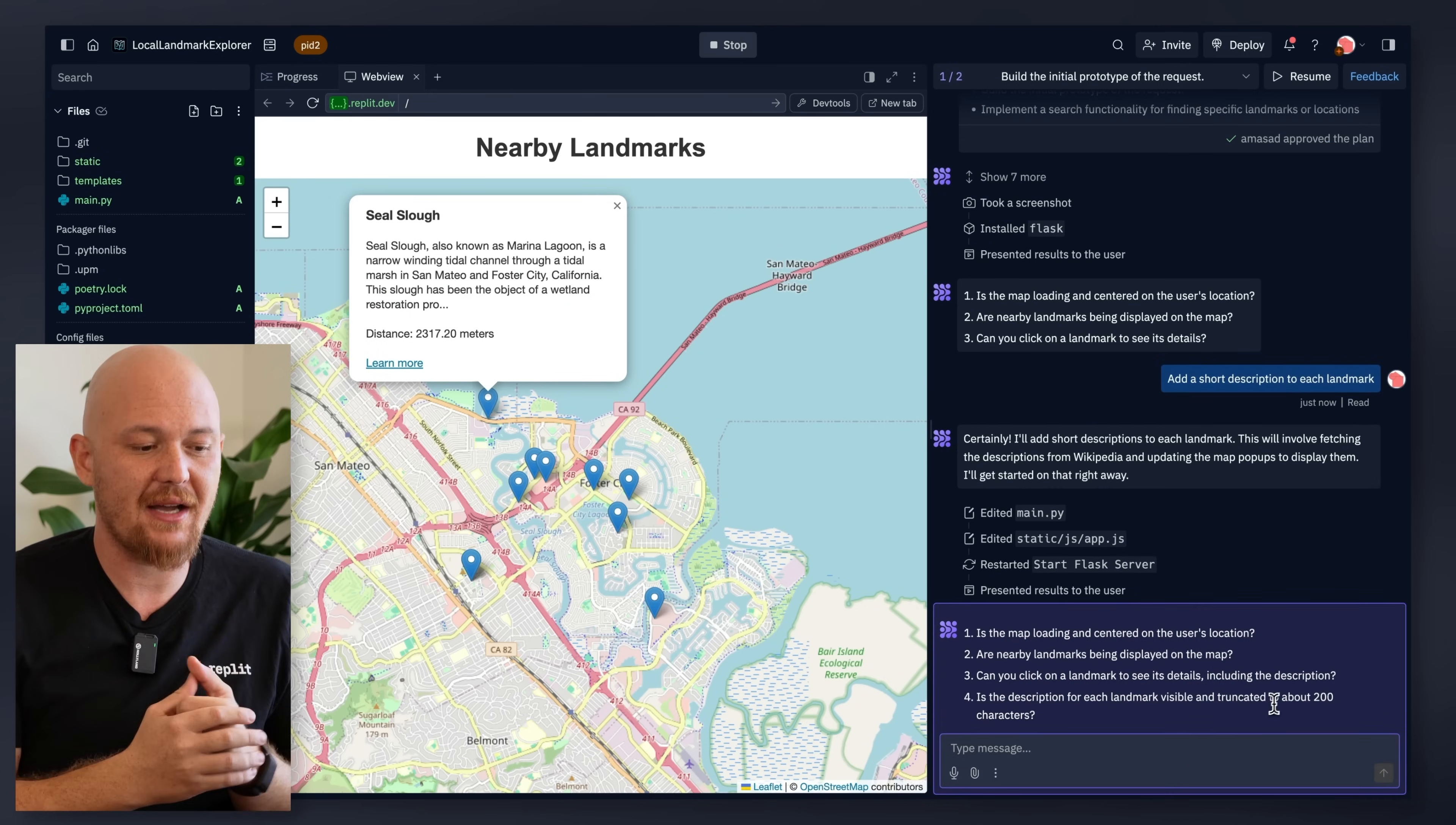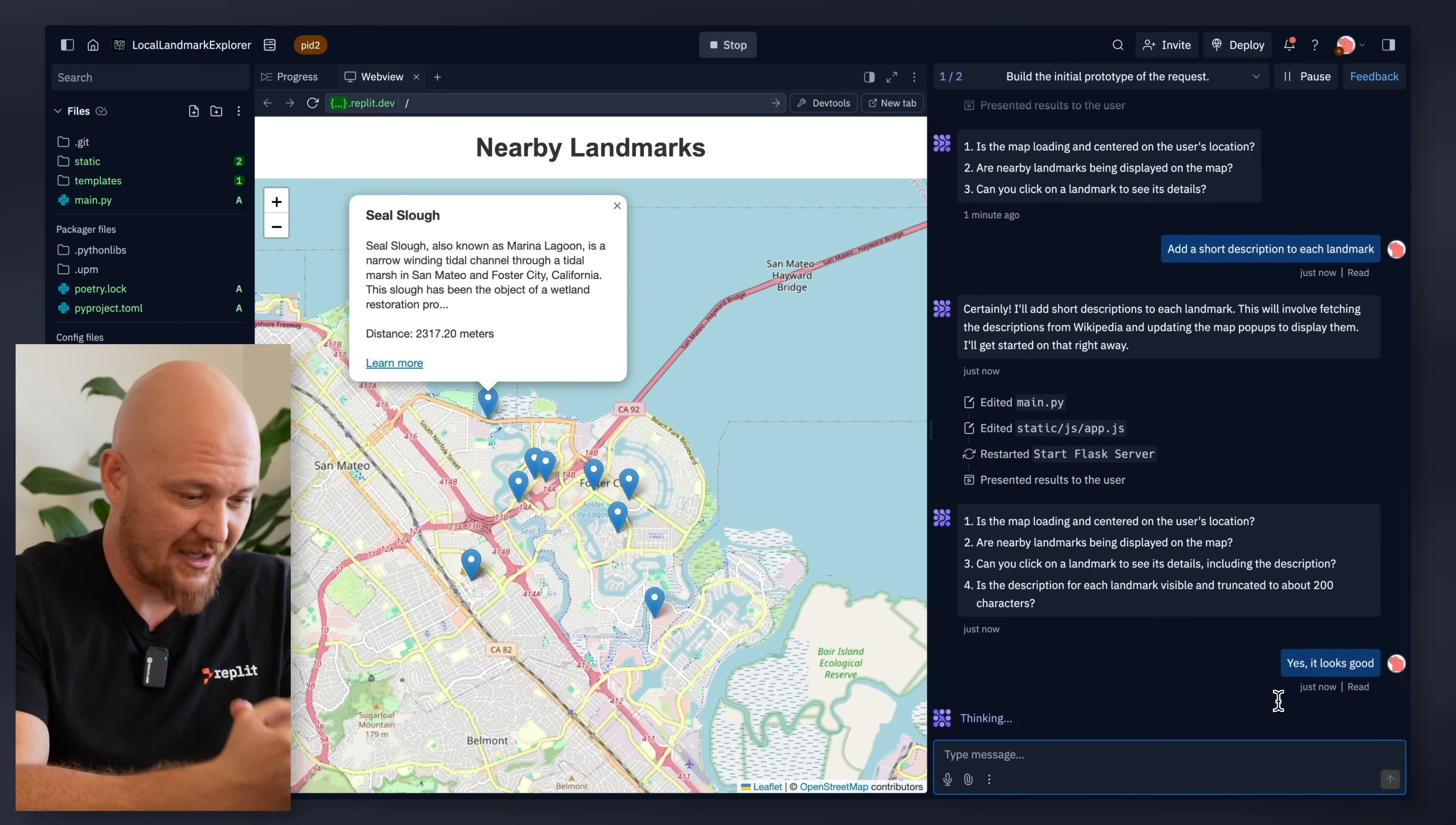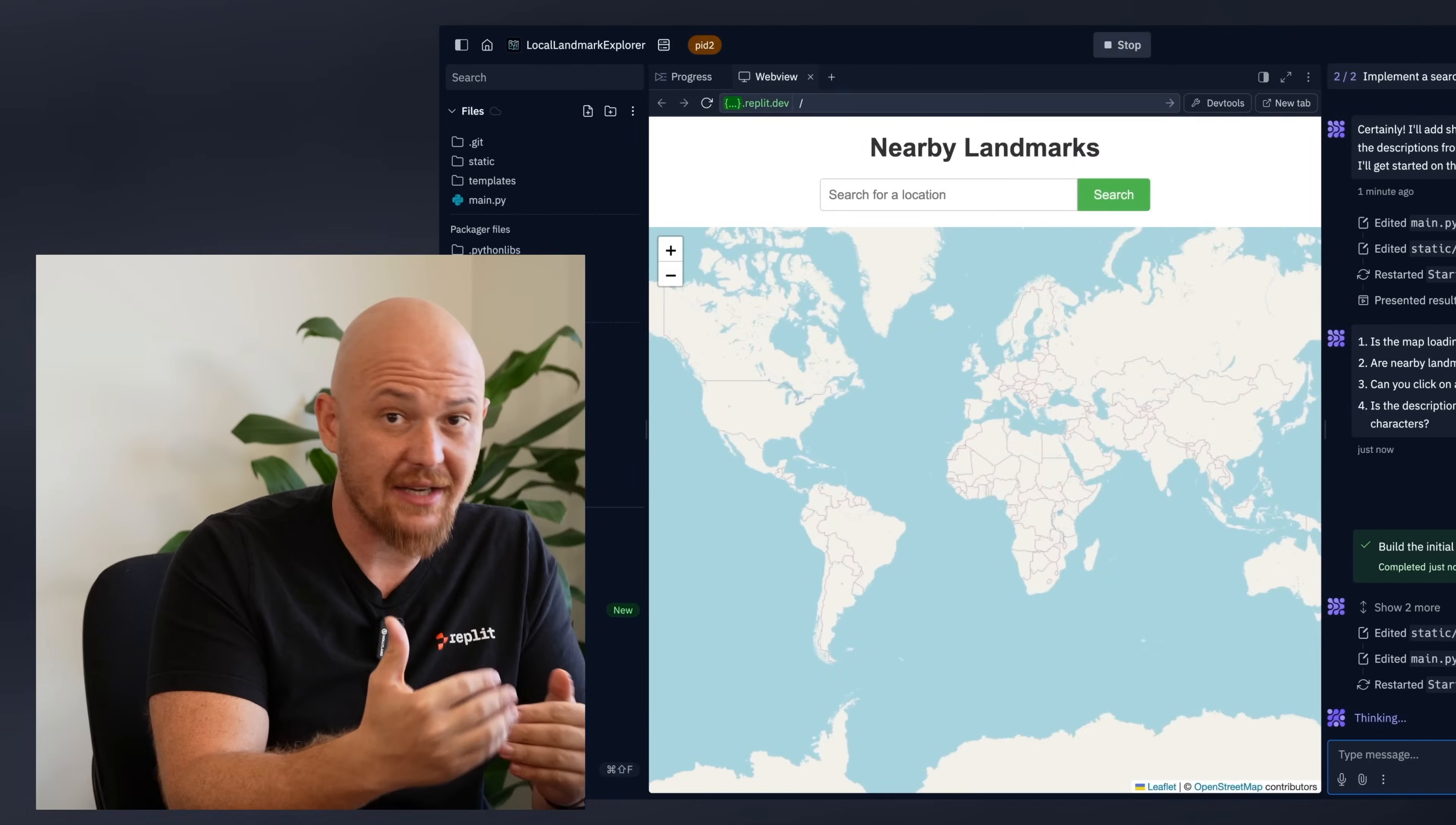And so here you can give it feedback. You can iterate with it. You can give it more features. But I'll just say, yes, it looks great because it works. It's exactly what I asked for. And now the agent will move to the next step. And the next step is adding search.